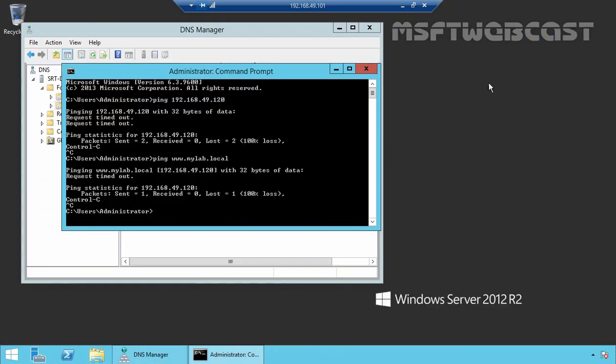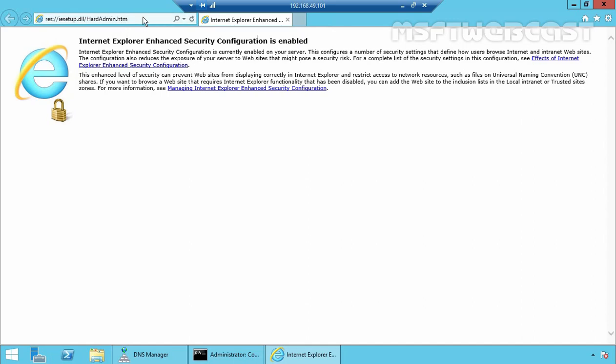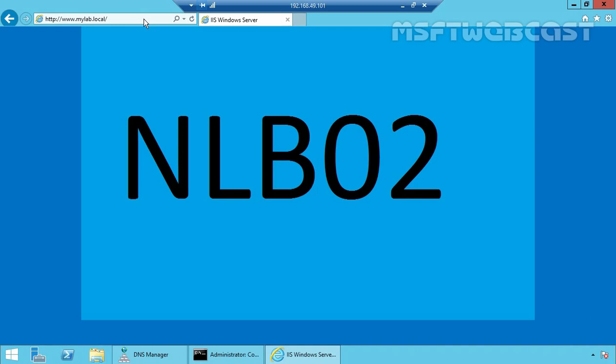Let's go back to our domain controller and open Internet Explorer again. Typing www.mylab.local, we are still connected to NLB02. That concludes the video demonstration on how to configure network load balancing in Windows Server 2016. Thank you all for watching this video.